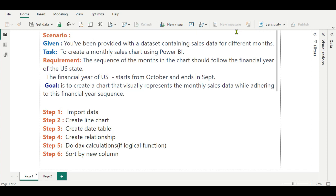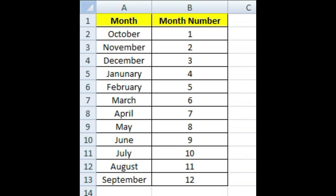Then Step 4, we will create a relationship — we will join that date table to our main table. In Step 5, we will do some DAX calculations using the IF logical function. And finally in Step 6, we will sort by a new column. So the sequence of our months should be: October as the first month, November as the second, December as the third, and September as the 12th, last month.